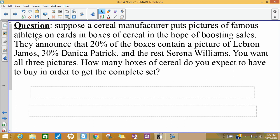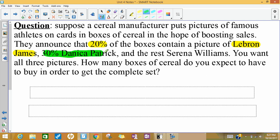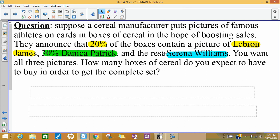Ours is a little bit less serious than that. We're talking about a cereal manufacturer trying to hook people into buying their cereal. They put pictures of famous athletes in there hoping people will want to collect them and buy more cereal. Some important information: 20% have LeBron on them, 30% have Danica Patrick — who is a race car driver — and the rest, 50%, have Serena Williams, a super famous and successful tennis player. We're looking to see how many boxes of cereal you'd have to buy in order to complete the set and get all three.